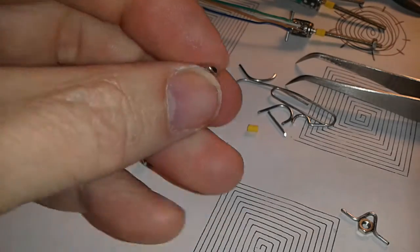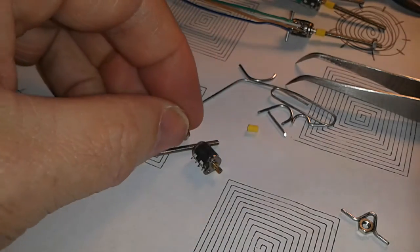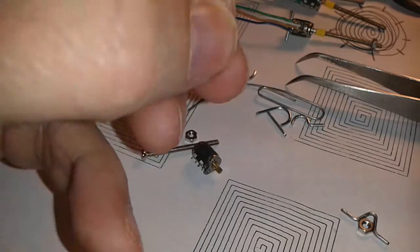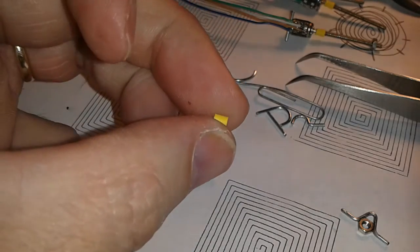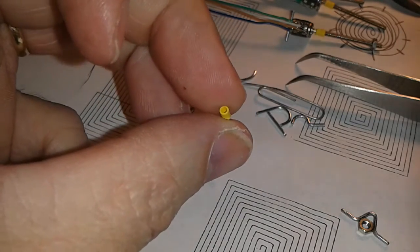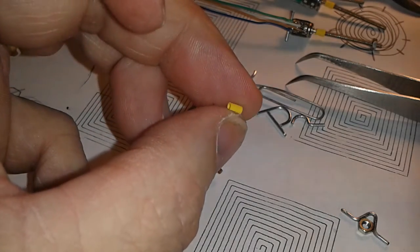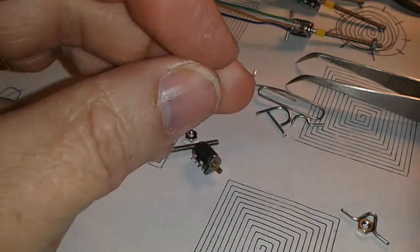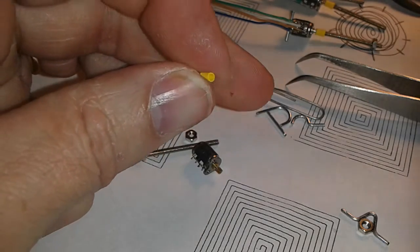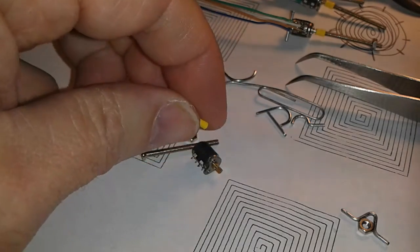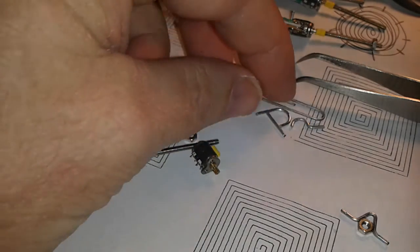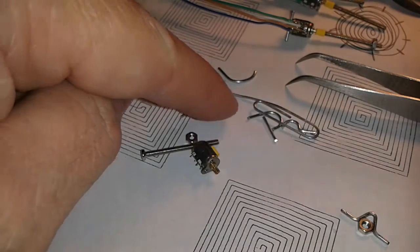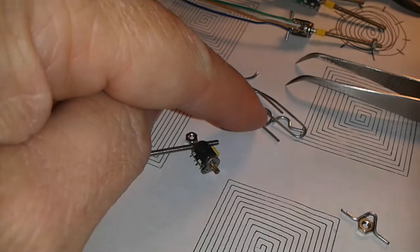This is a little tiny piece of heat shrink tubing that I put onto a drill bit, shrunk it down to the size that I wanted it. Then I got some pieces of paper clip.